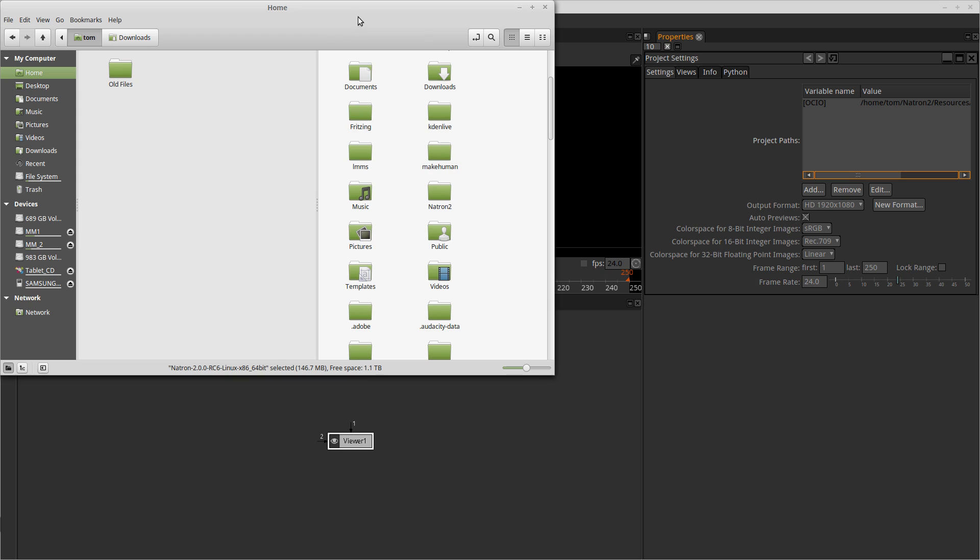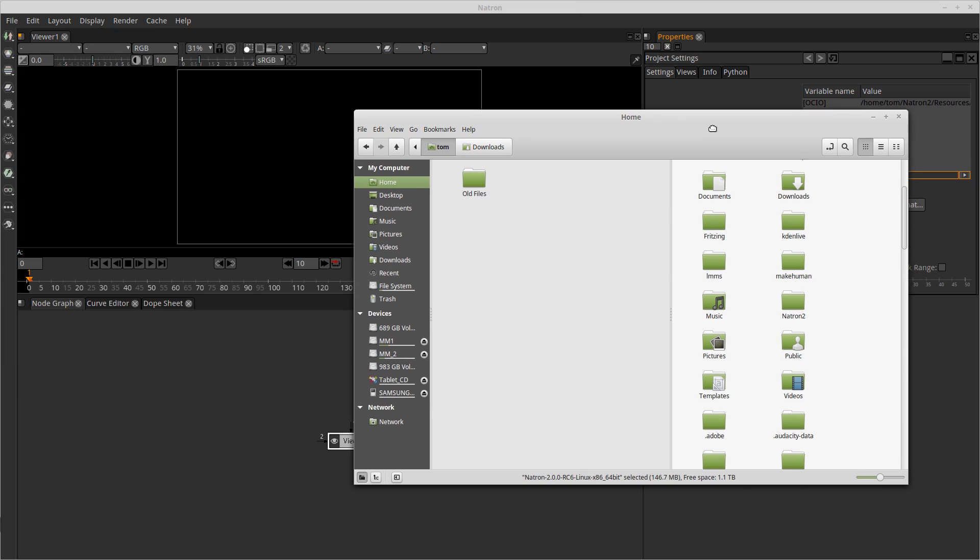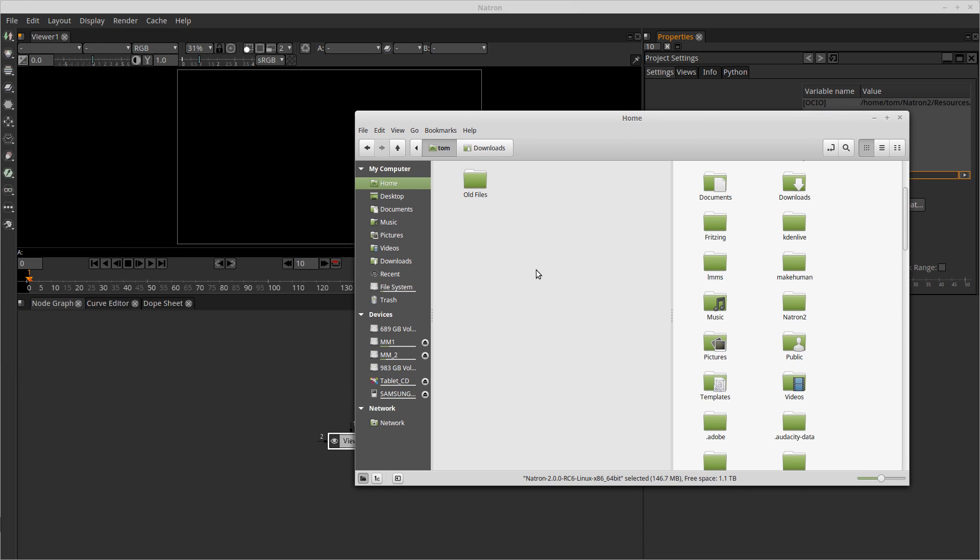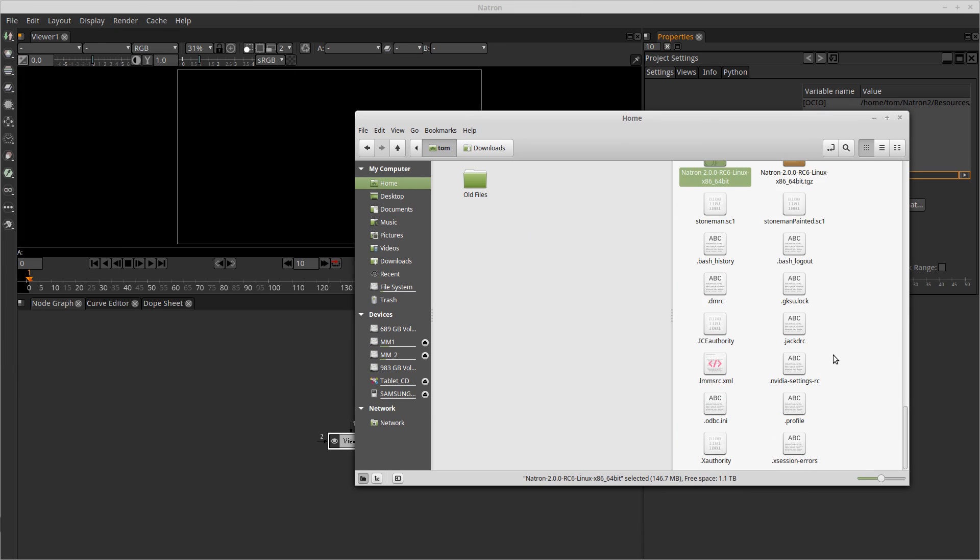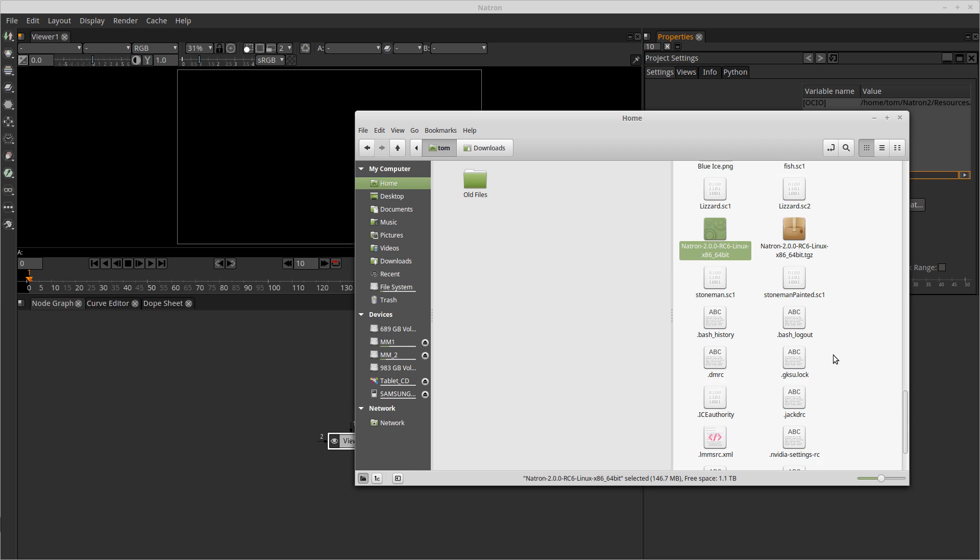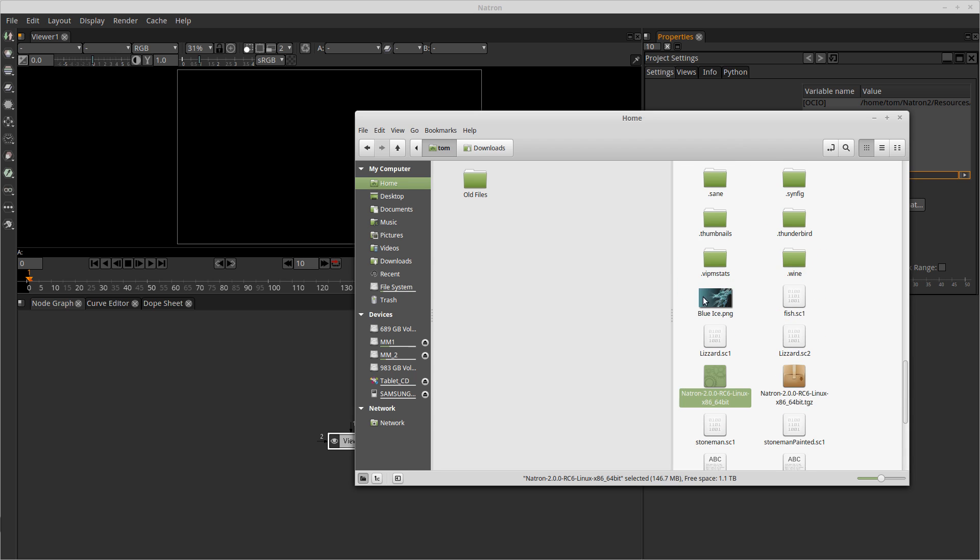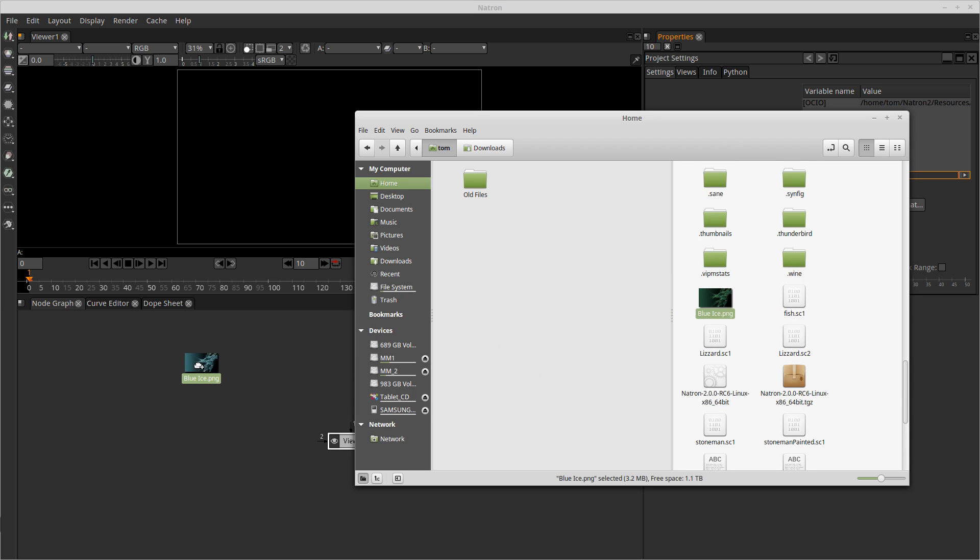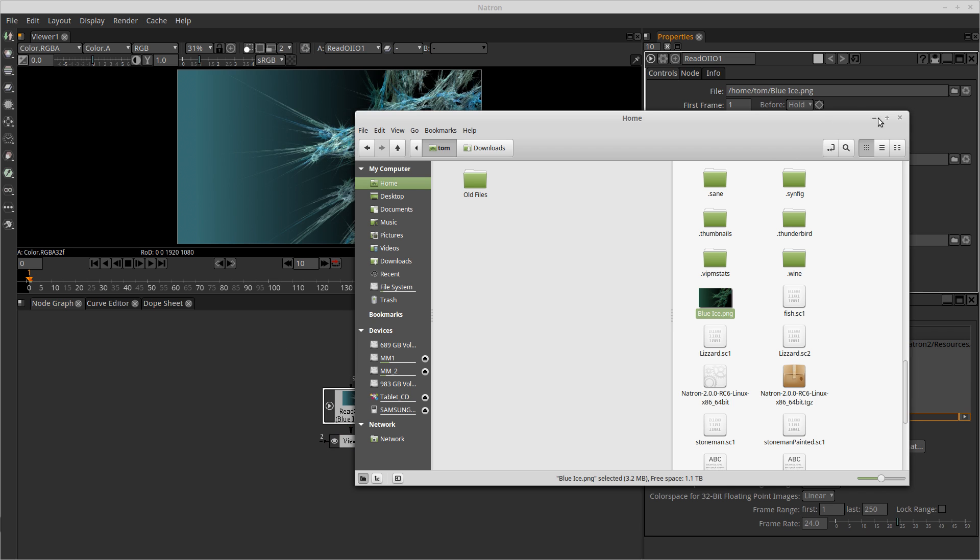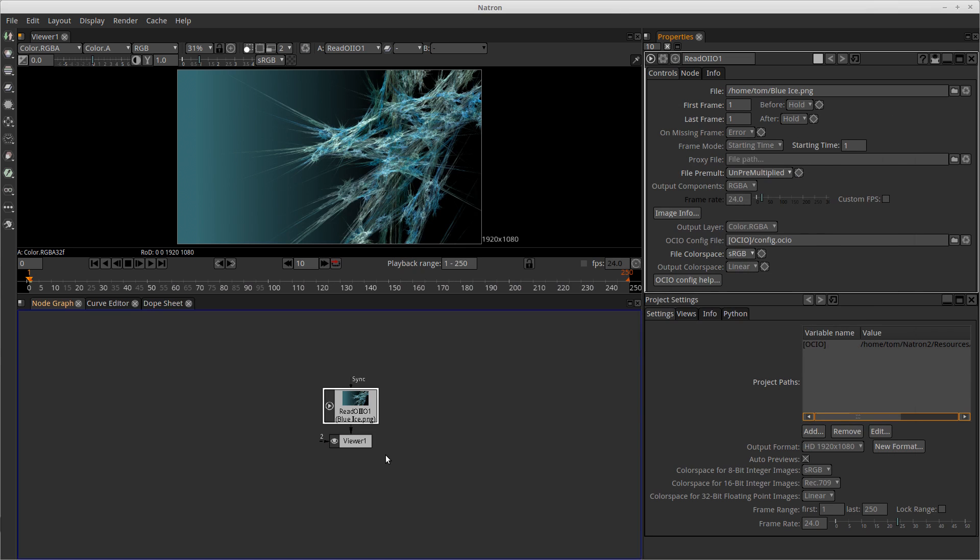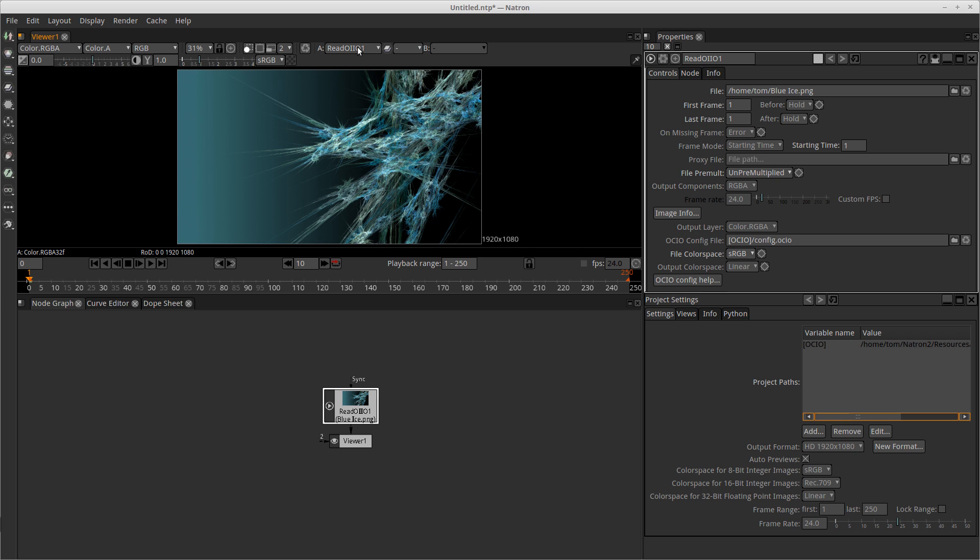And one way to insert pictures into the Natron application is just to do a drag and drop. So I'm going to look for a picture that I can drag and drop and I'm just going to drag and drop it onto the node graph. And as soon as I do that, you see that it automatically pops up in my viewer section of the user interface.